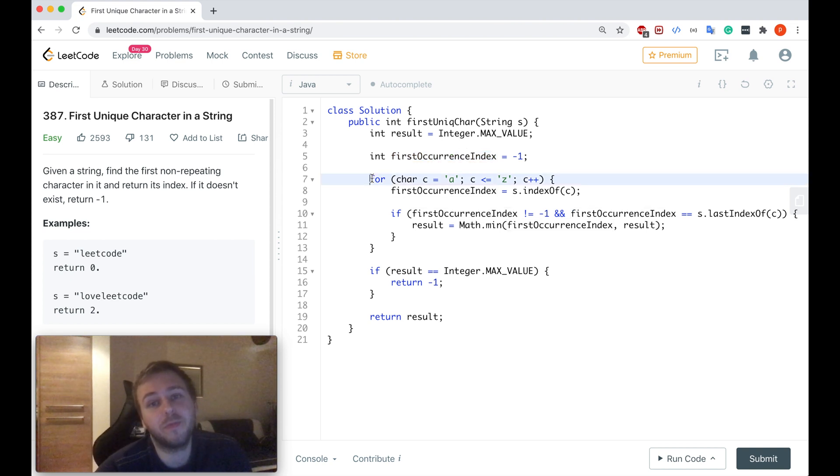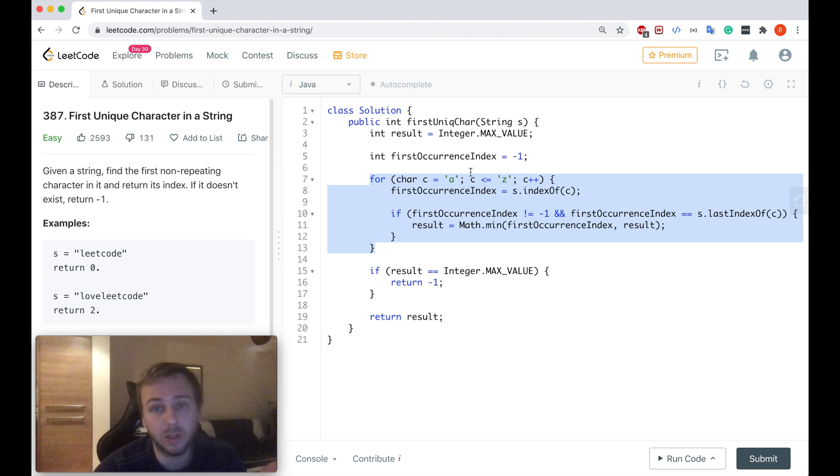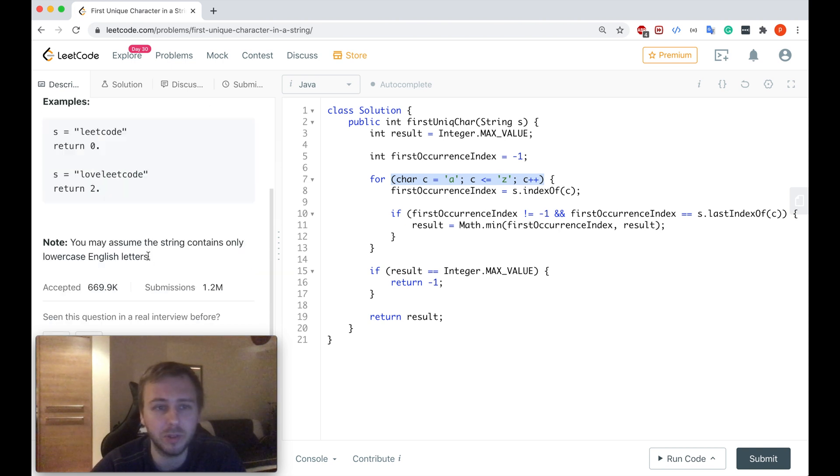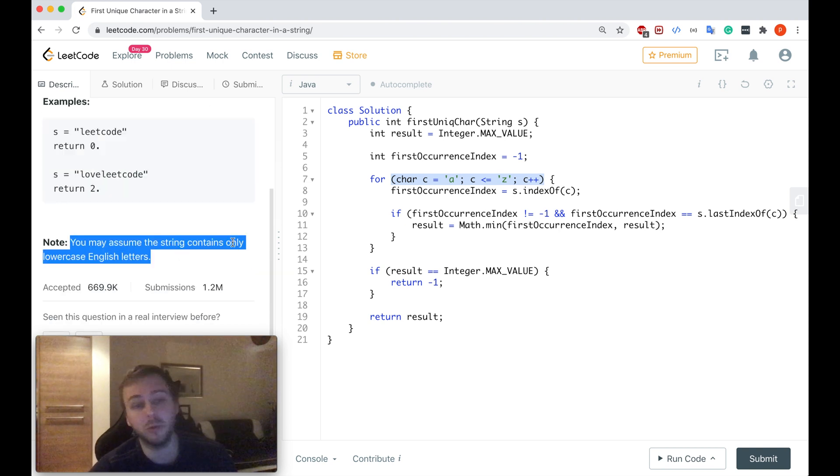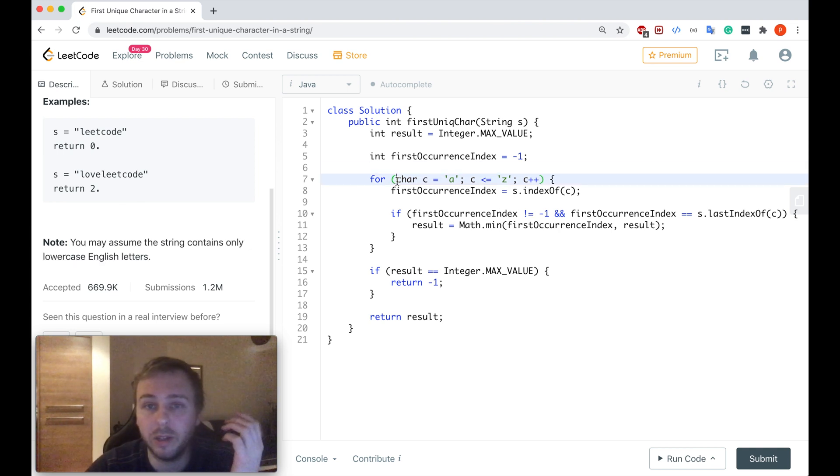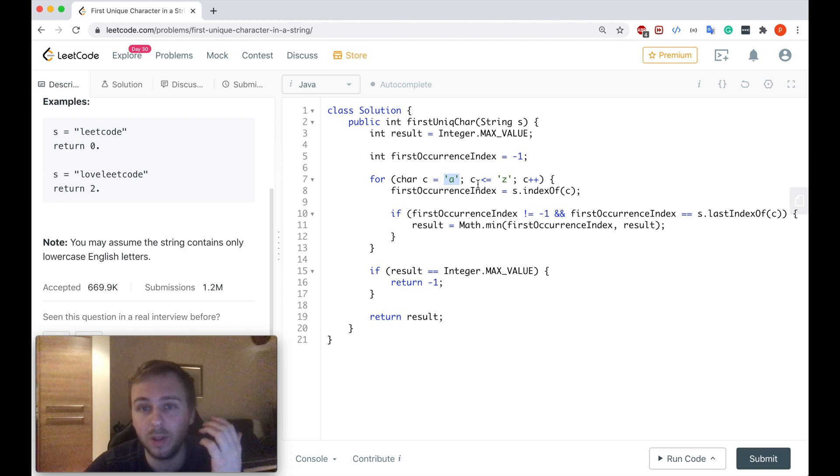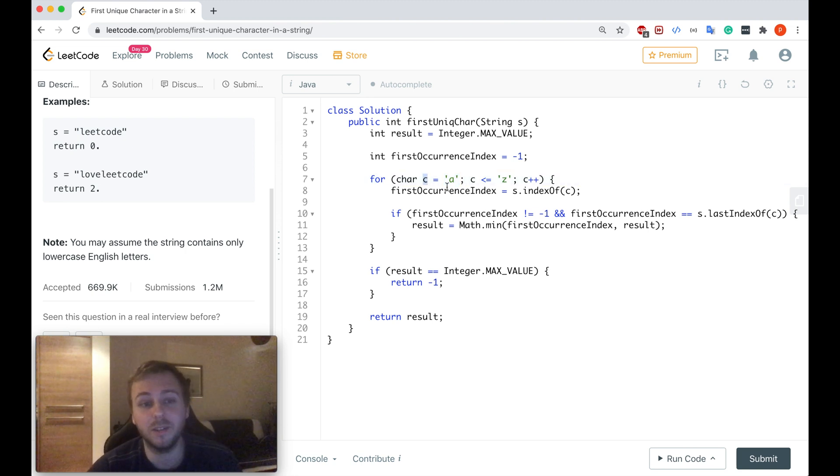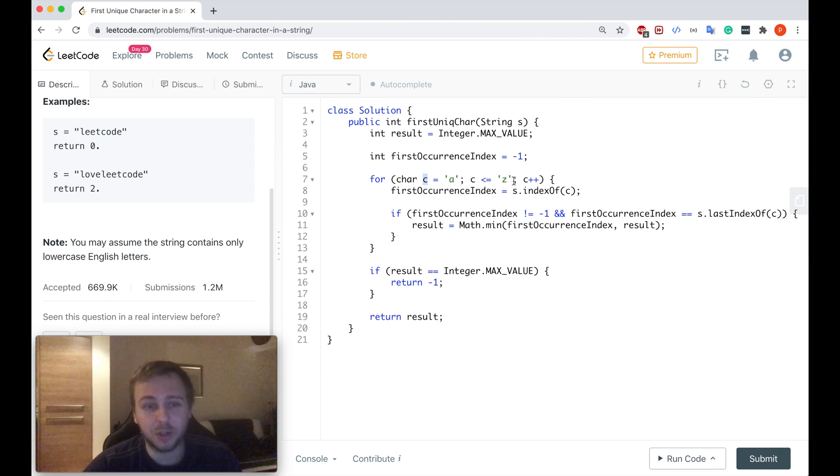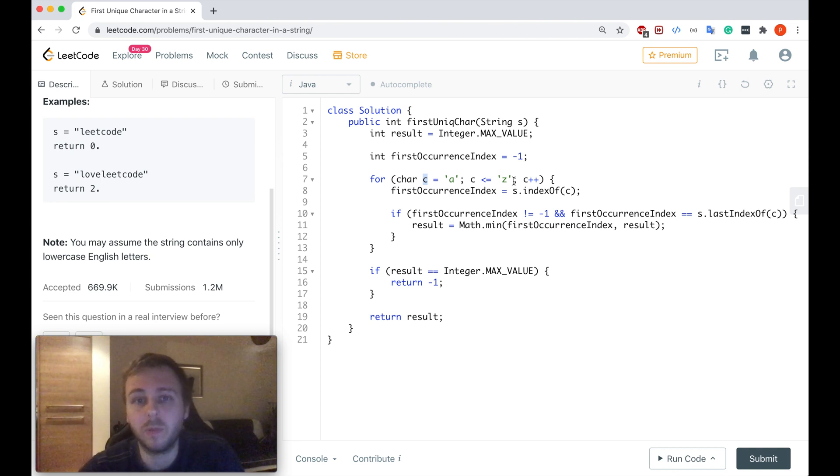So after that basically we have a for loop and as I mentioned we will iterate through the whole English alphabet only the lowercase letters because again this is our assumption that all the input strings will be lowercase. So this for loop we start with the letter A. We say that it's equal to C. C is less or equal than character Z. So we will go from every single character from A to Z, the whole alphabet.